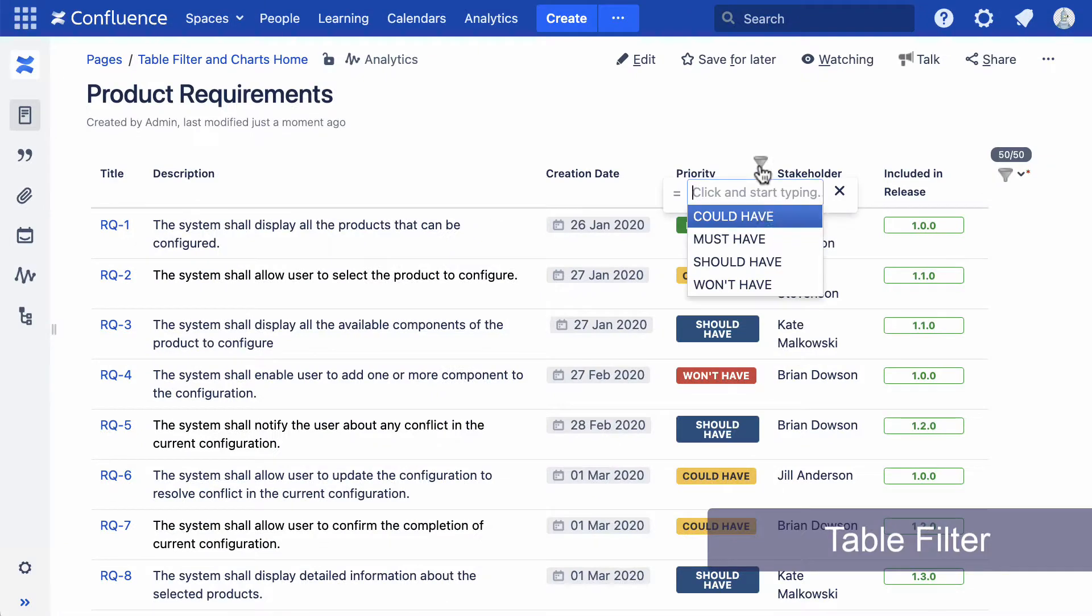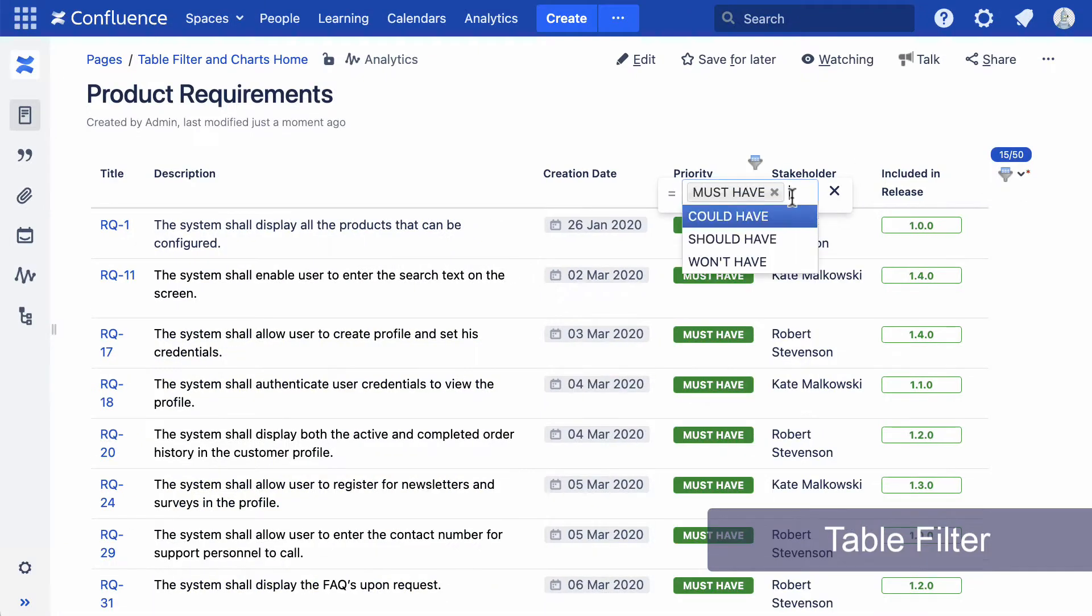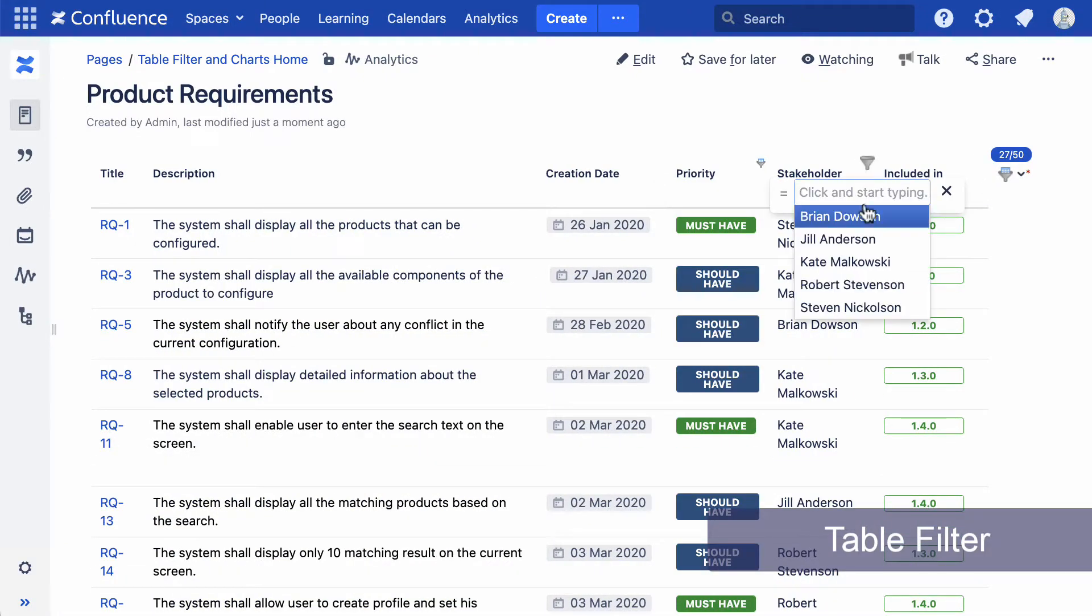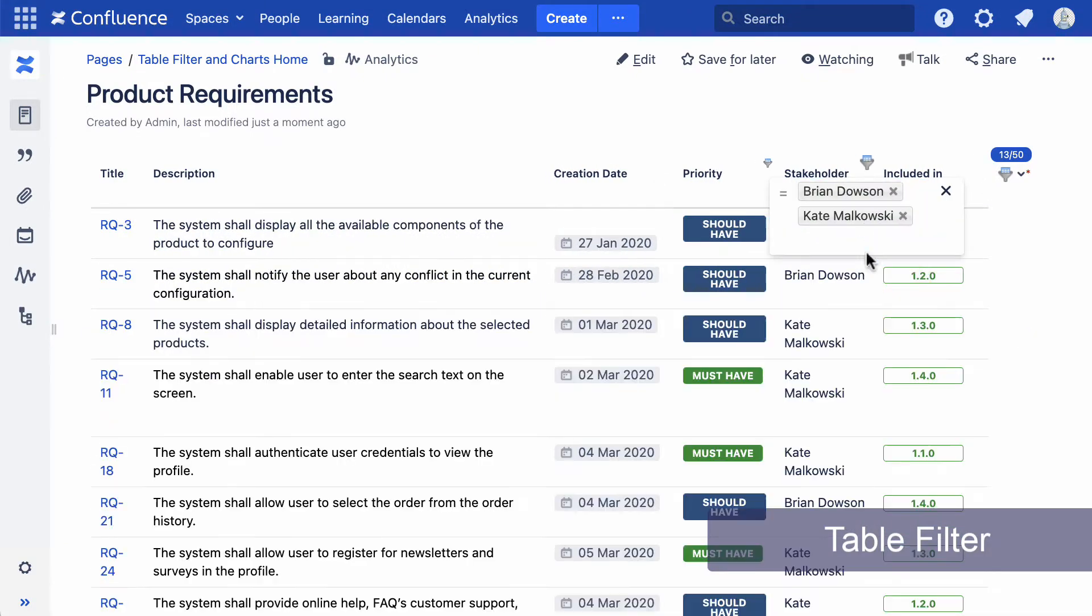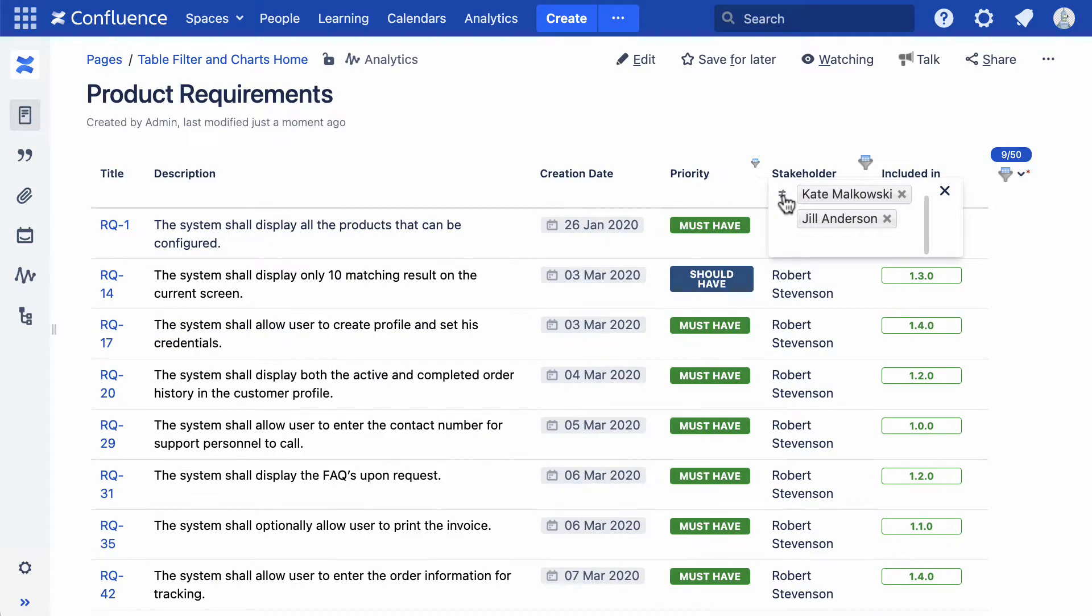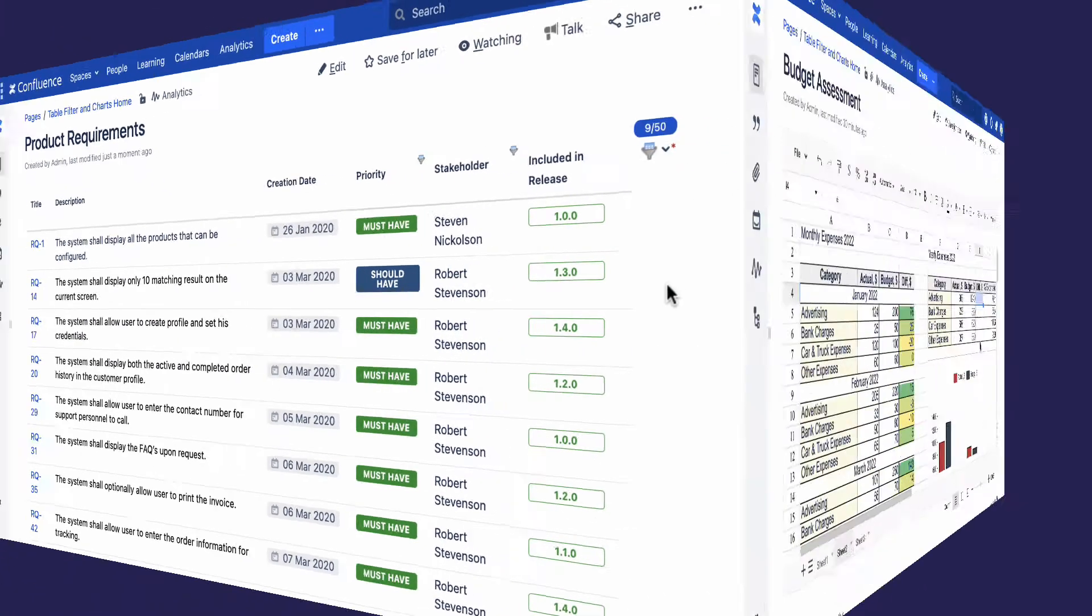The Table Filter macro allows you to filter tables on the fly. Different filter types work with any data: text, numbers, dates, and images.